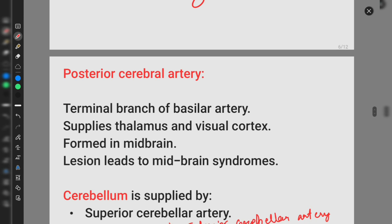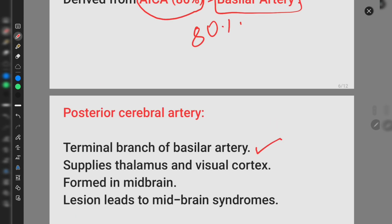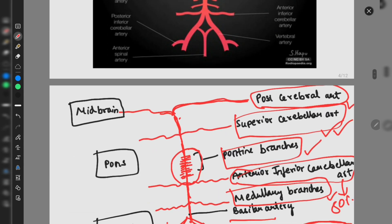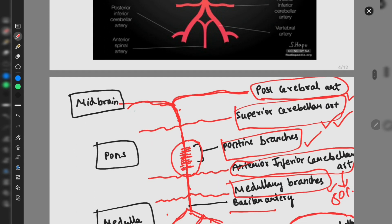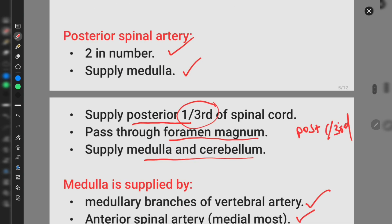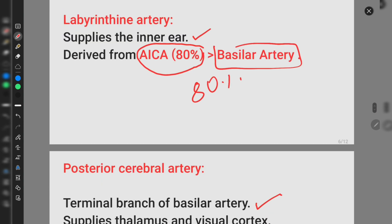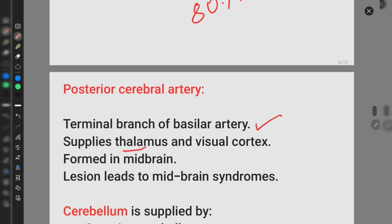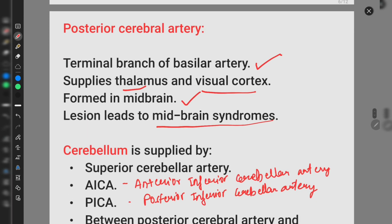The posterior cerebral artery is the terminal branch of the basilar artery. The basilar artery goes upward and divides into two terminal branches in the midbrain — these are the posterior cerebral arteries. They supply the thalamus and visual cortex. Since they are formed in the midbrain, any lesions lead to midbrain syndromes.